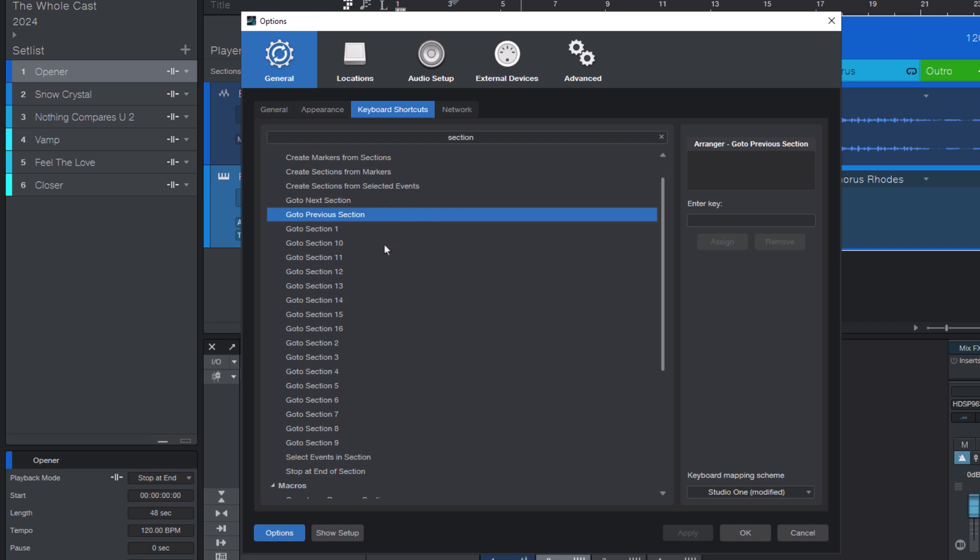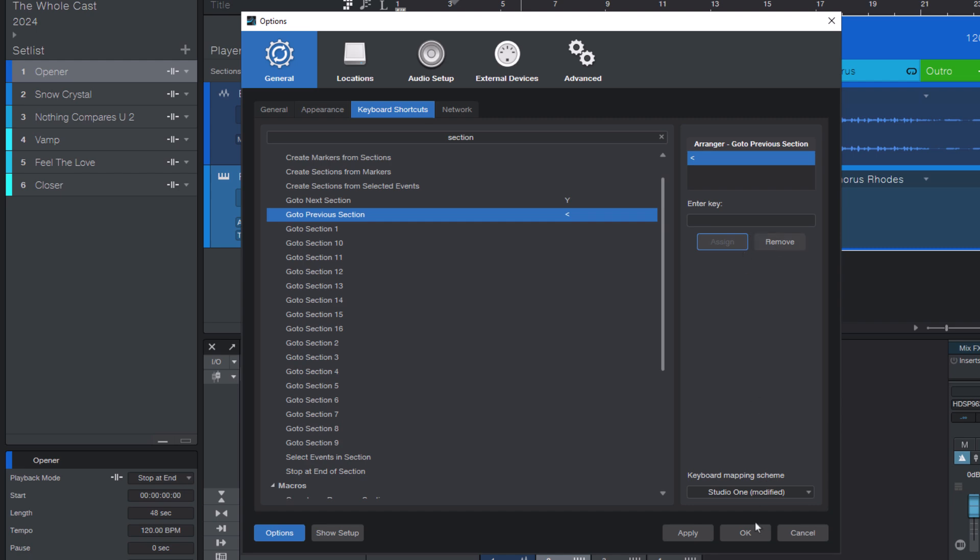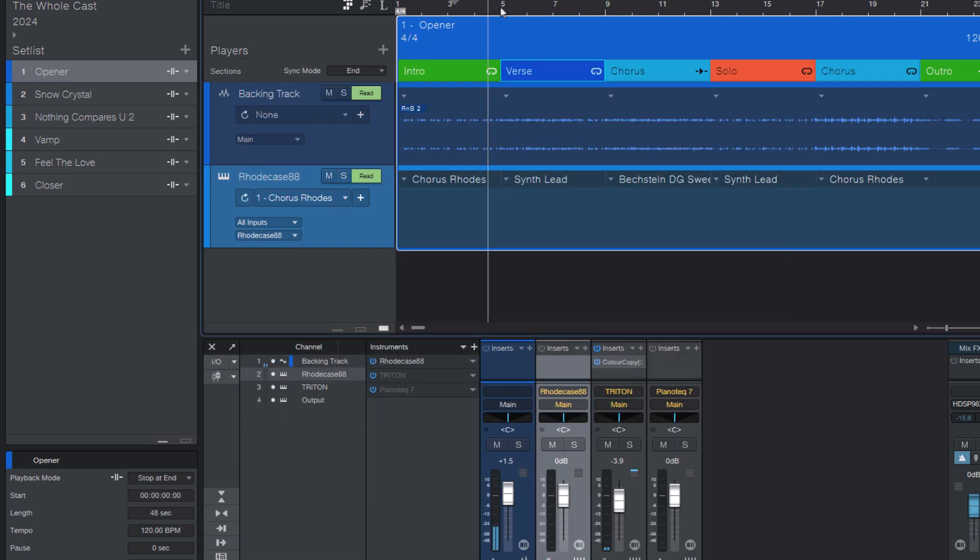So let me just add a shortcut for them. Select a command, go to this field, press a key, and click Assign. And I'm going to do the same for the go to previous section command. Again, press the key of your choice, click Assign. And let's close this window for now.